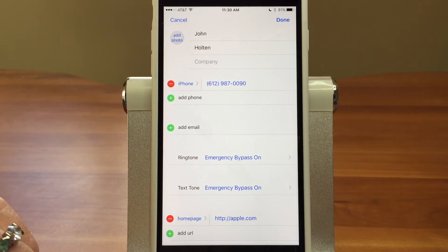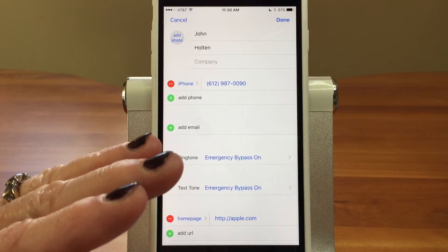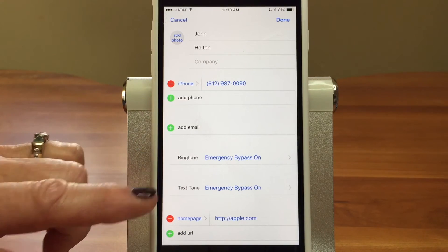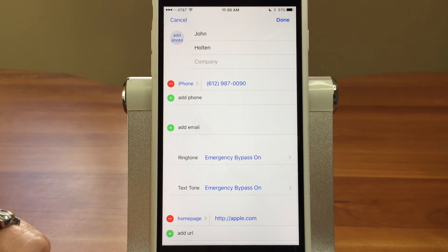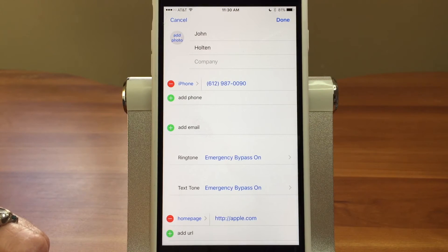Now no matter what you've got going on — if you've got the ringer off or you've got the Do Not Disturb feature on — this person will always come through. And if you need to learn more about Do Not Disturb, we have a great video on that too. Thanks for learning with Sync Sisters. Thanks for watching this Sync Sisters tech bit, and please subscribe to our channel.